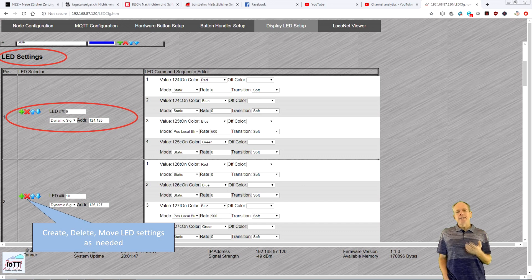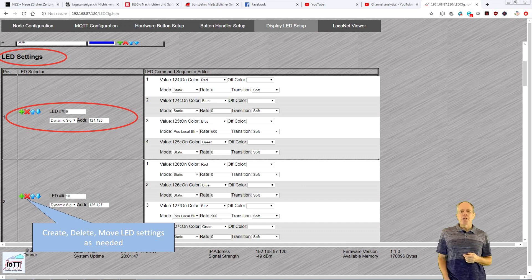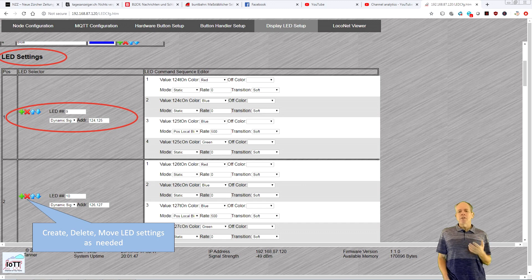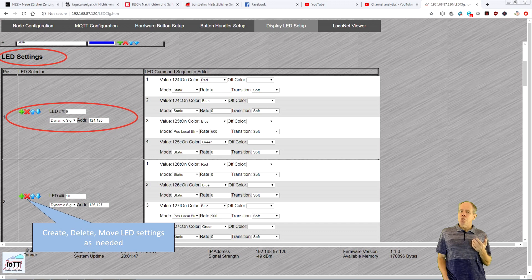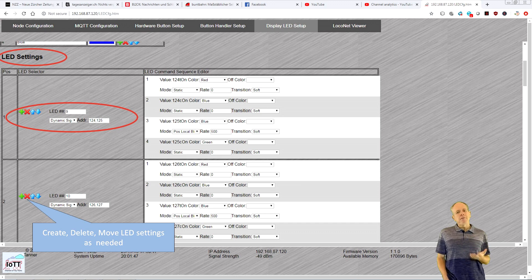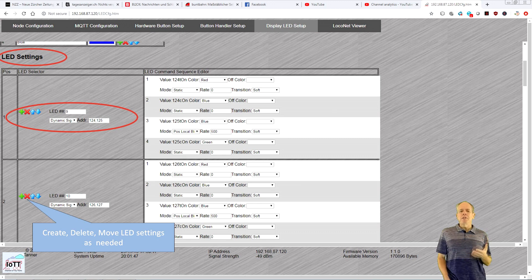The LED settings section lets you specify what each LED in the chain should display. Start with listing the LED numbers, the kind of information they should show and the address. If you have several LEDs showing the same information, you can all list them in the LED form.